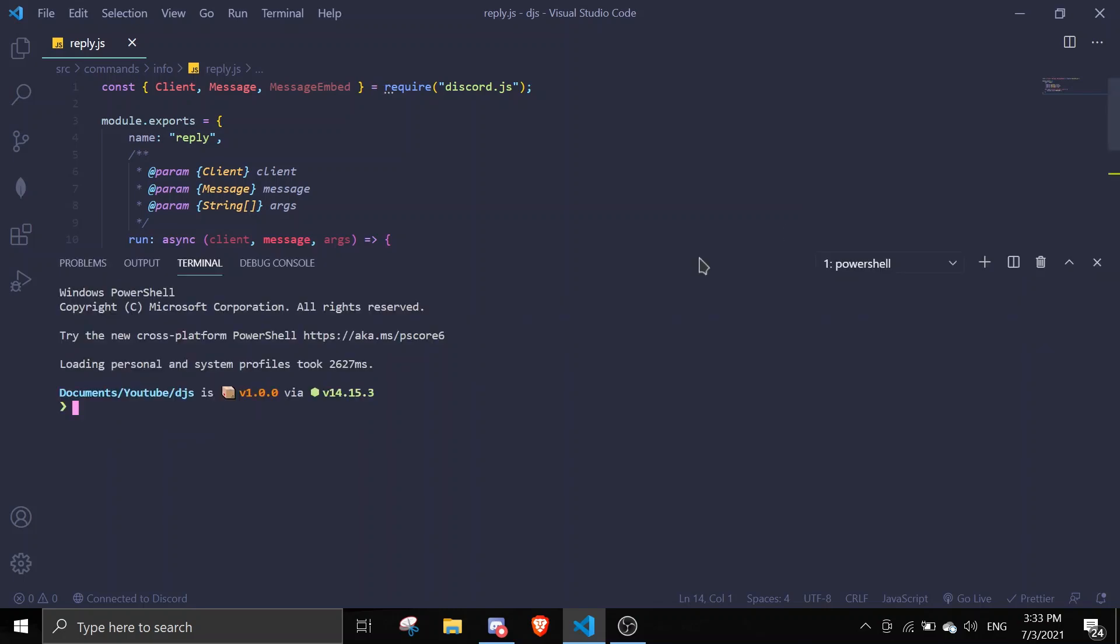This is a very simple reply, so message.reply, basic stuff. So let me just start the bot to show you guys the base of this reply.